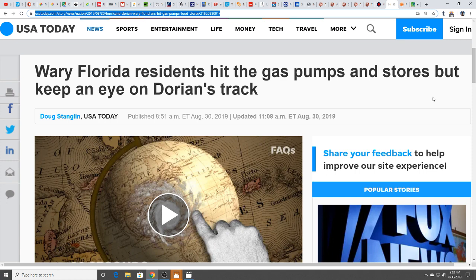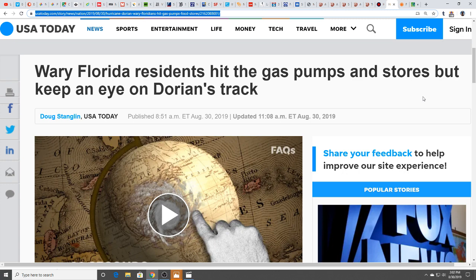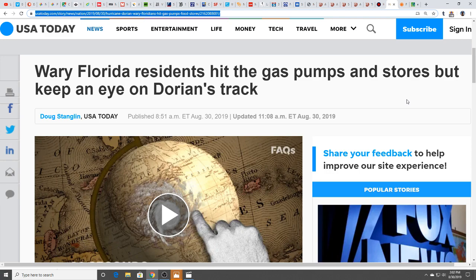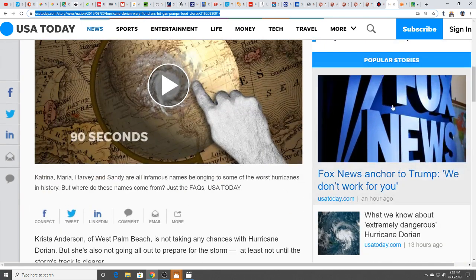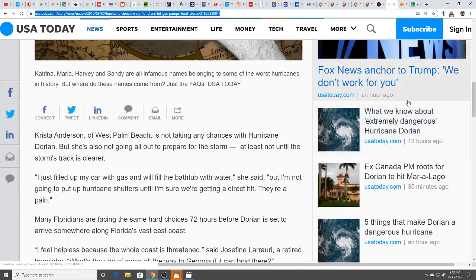That reminds me of Irma when I was down there. It was crazy because from where I was, typically to get out of Florida into Alabama might take three hours, and it took us 12 and a half hours. At points it was just like being on a parking lot on the highway.